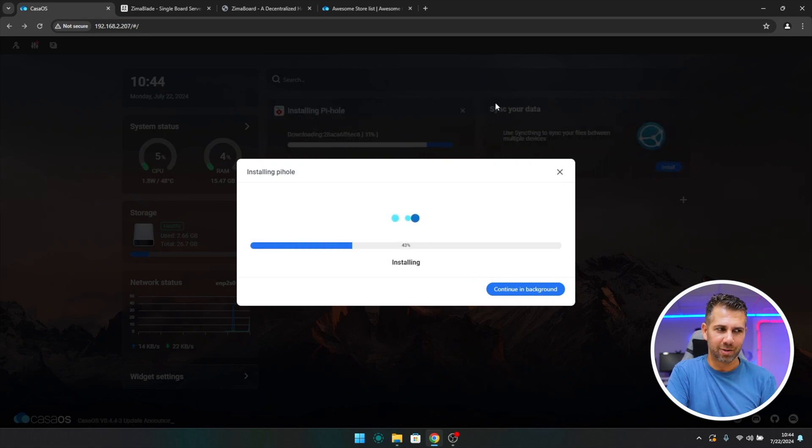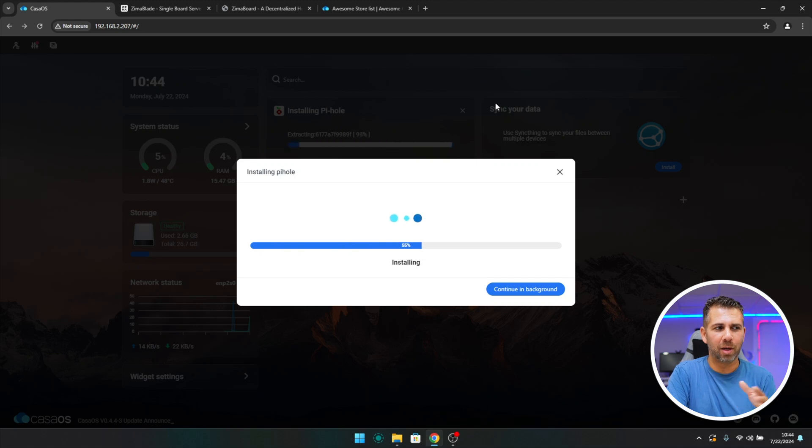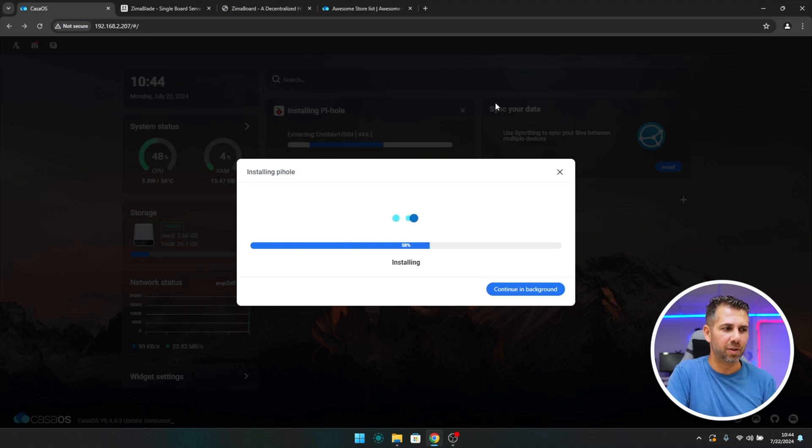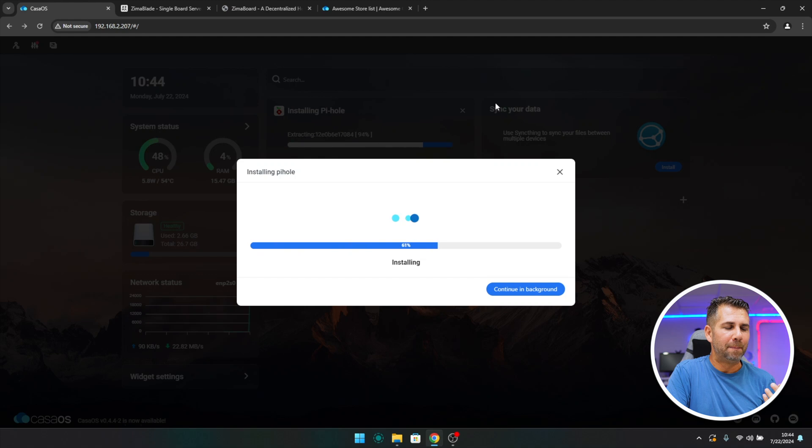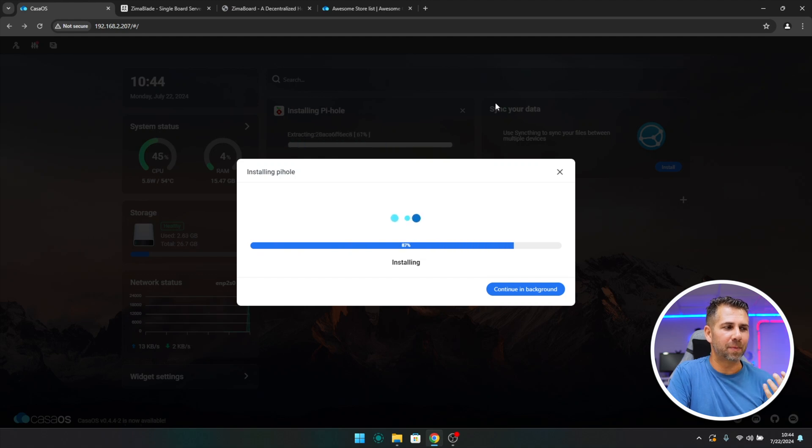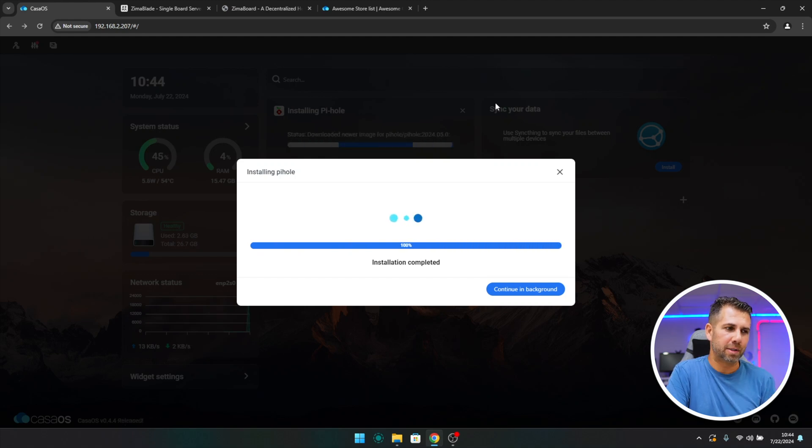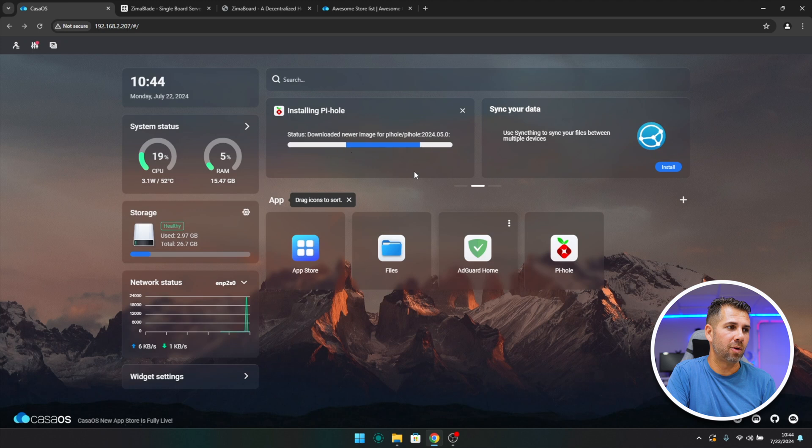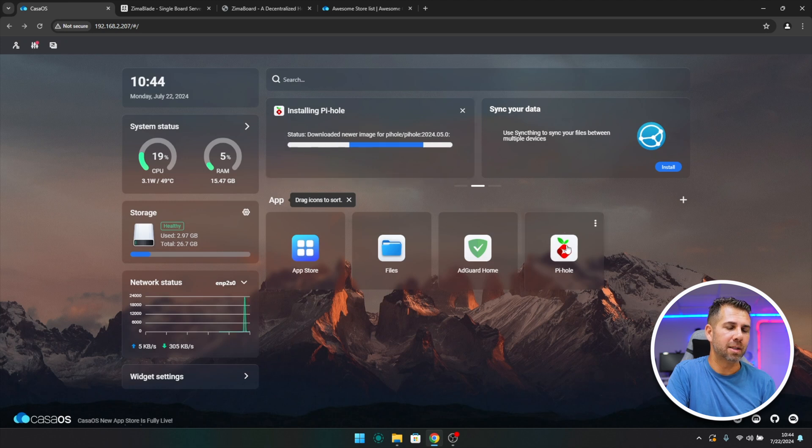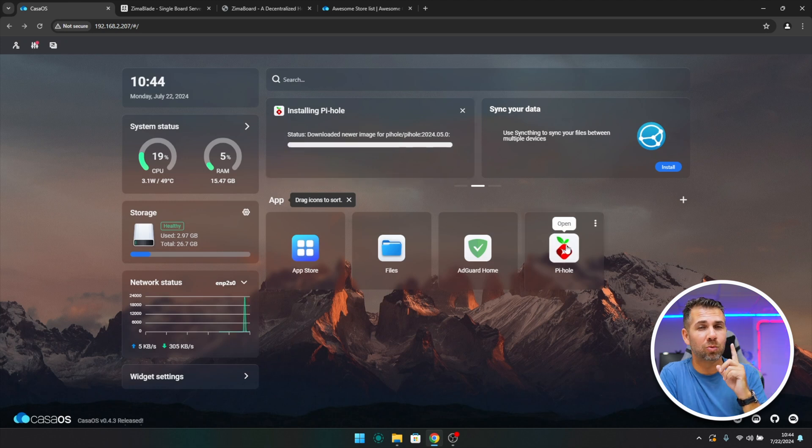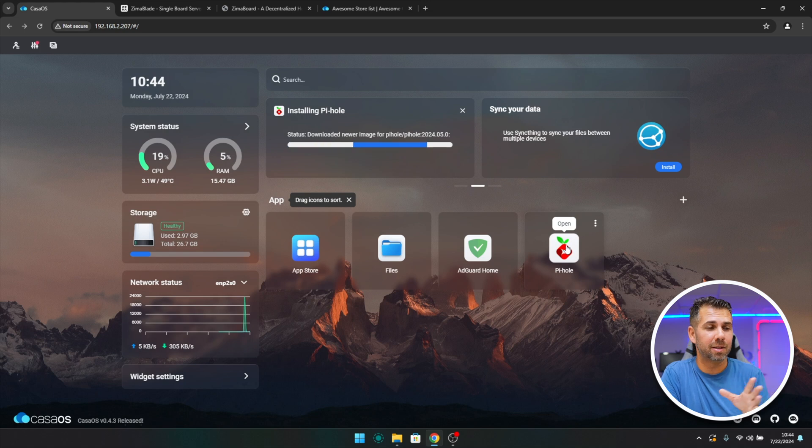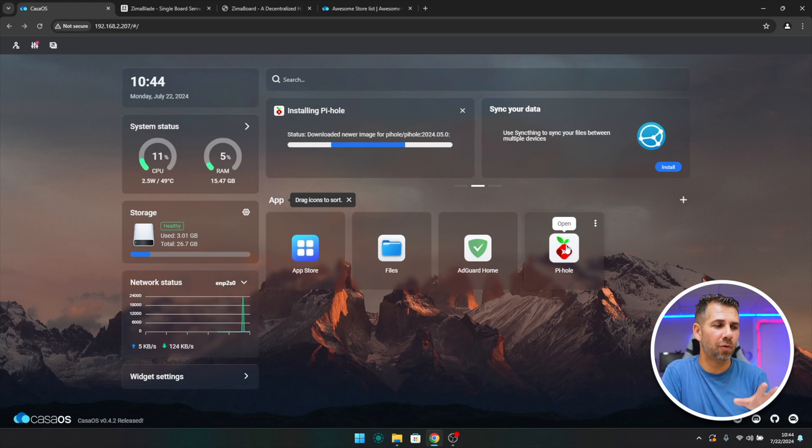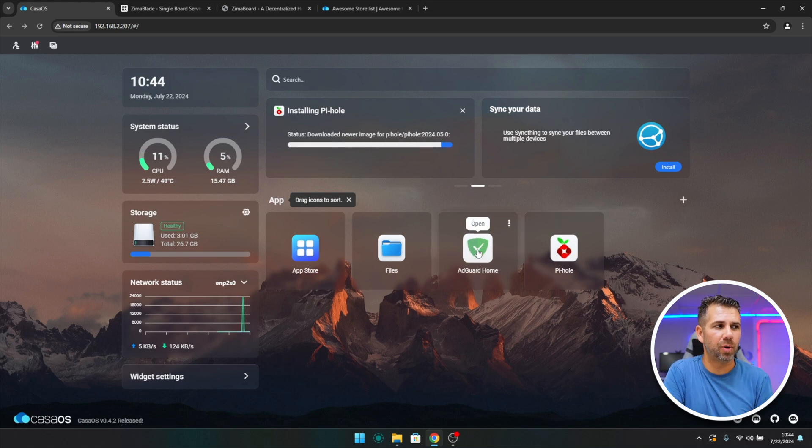If I wanted to install, I just need to press install. Default password is CasaOS, okay, just gave me that warning. And look at the easiness of this. Installing. I will not even speed up the video. I will wait here with you. It's as simple as this. Installing Pi-hole. Installation complete.